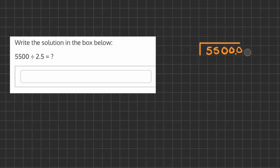So our new problem is going to be 25 on the outside and 55,000 on the inside. Now we're going to start with our long division.